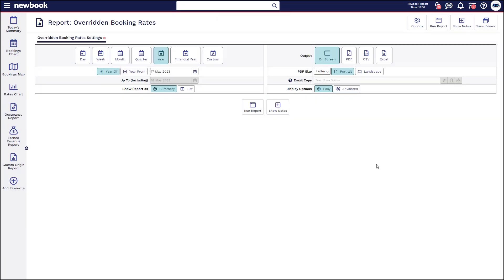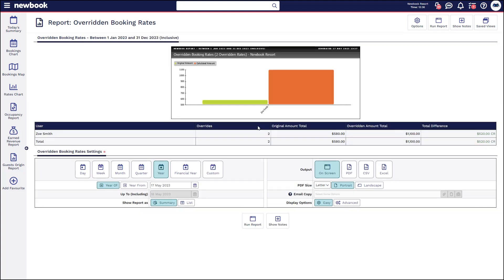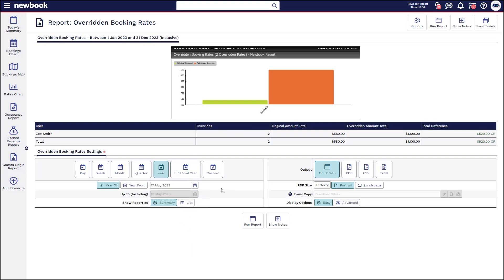The second last report we're going to look at today is our overridden booking rates report. I'm going to run this one for the year and what it's going to do is show us how many bookings within the NewBook system have been overridden by a staff member. So when you run this report you can see I've run this for the year of 2023.